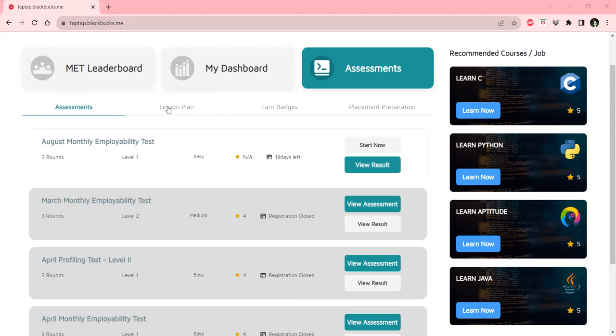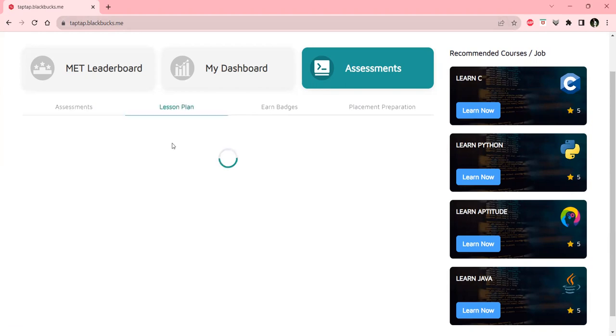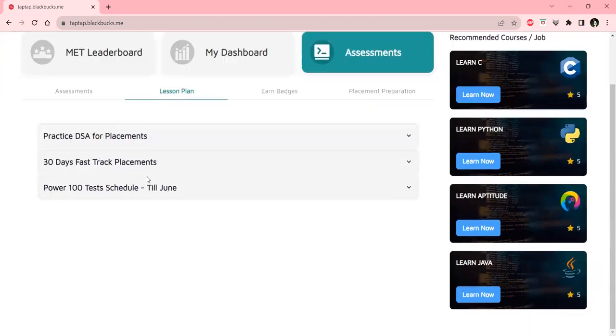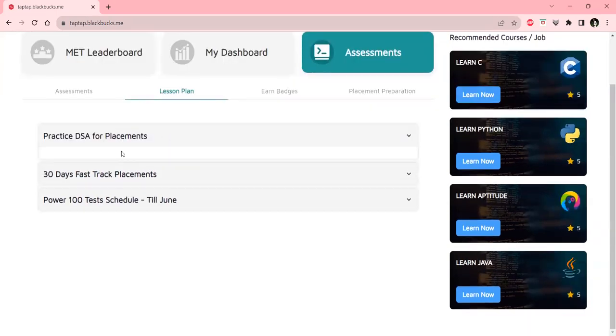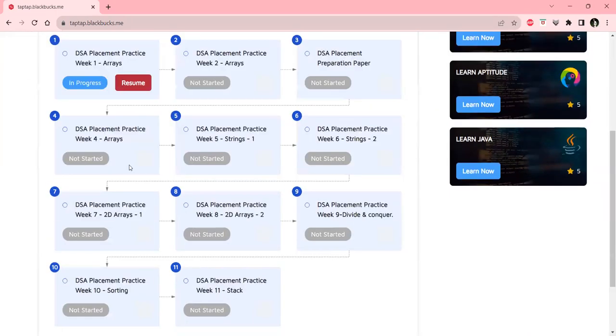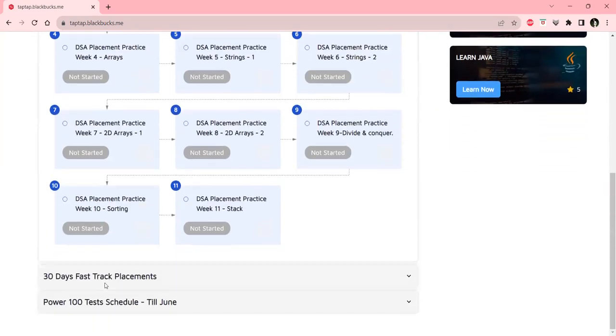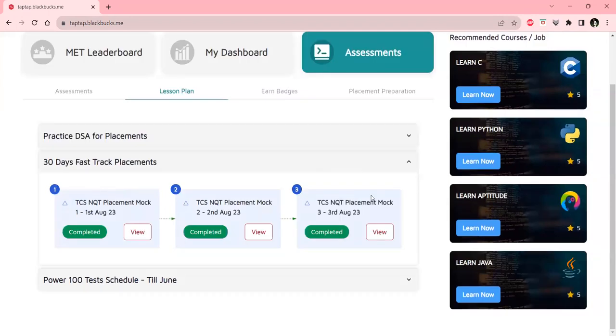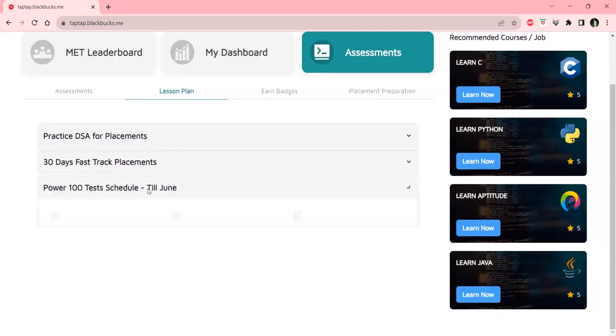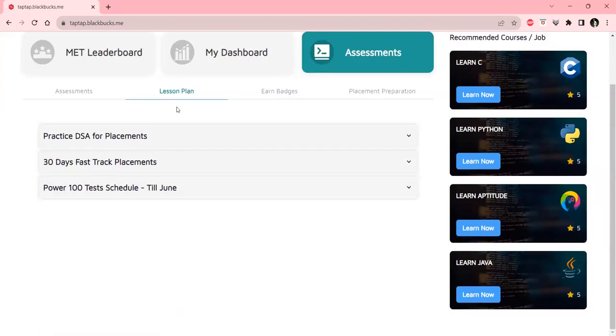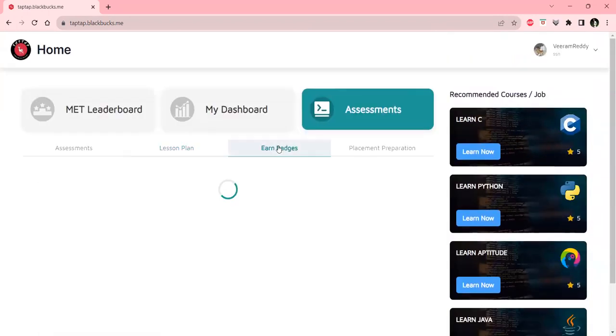Here we can see the lesson plan, where we'll have the lesson plan for DSA, for fast-track placements, what the required things are, and other things as well.